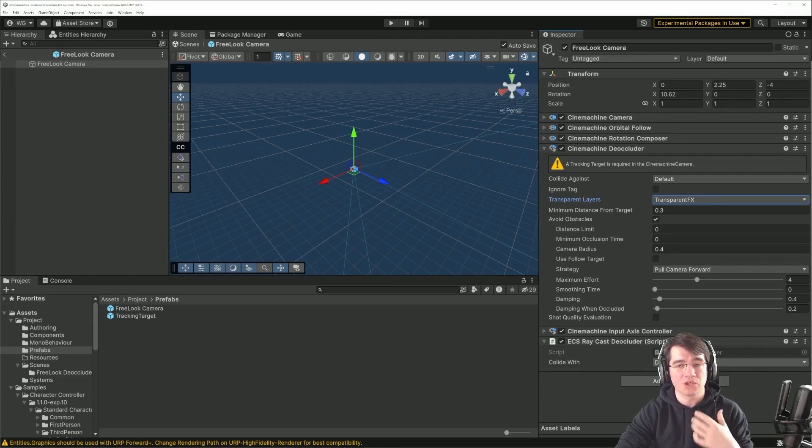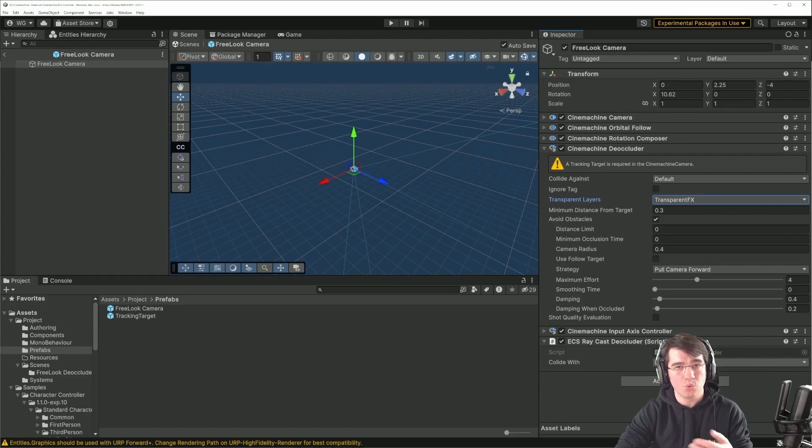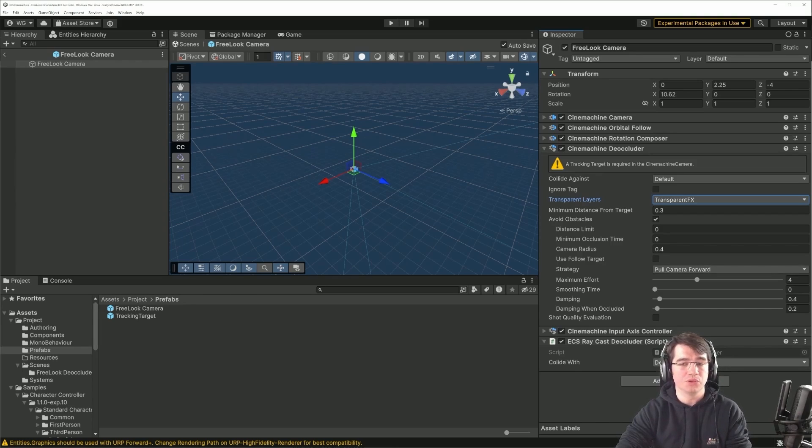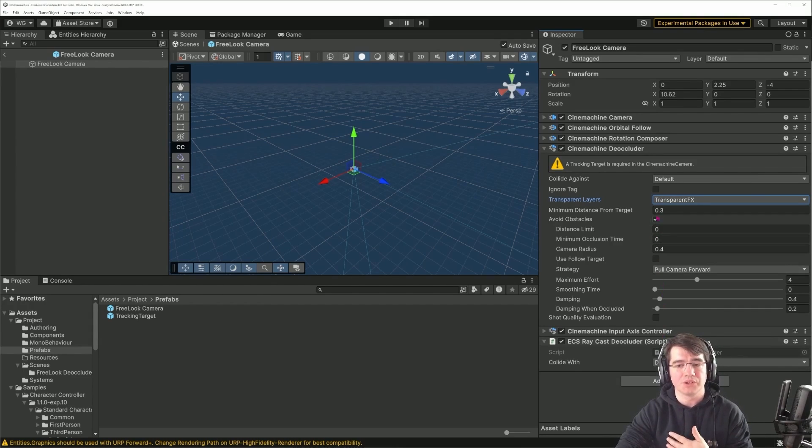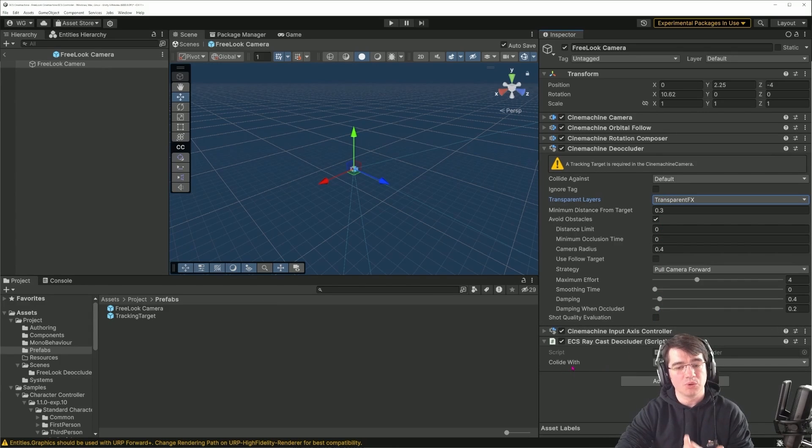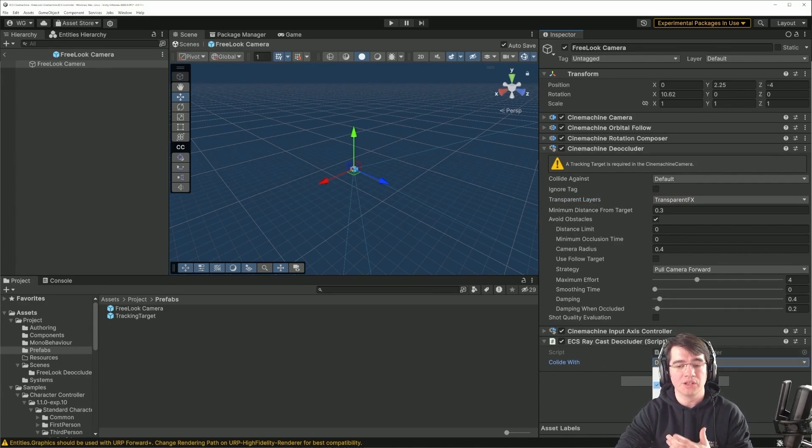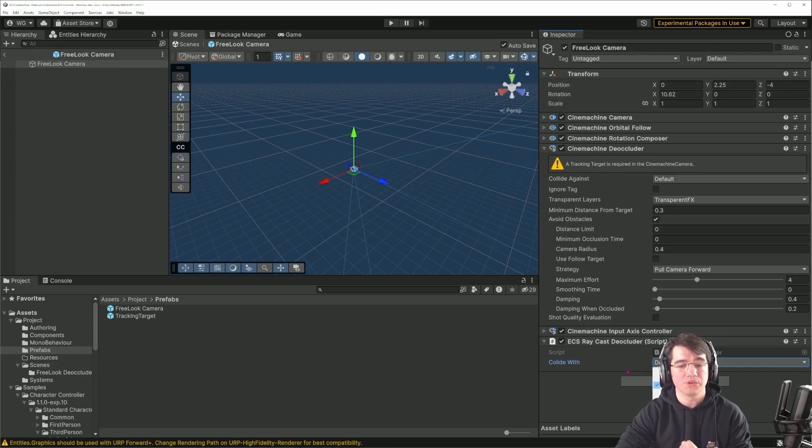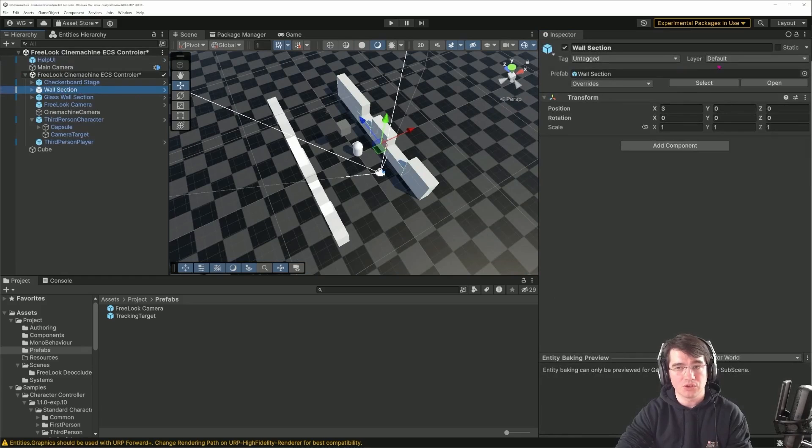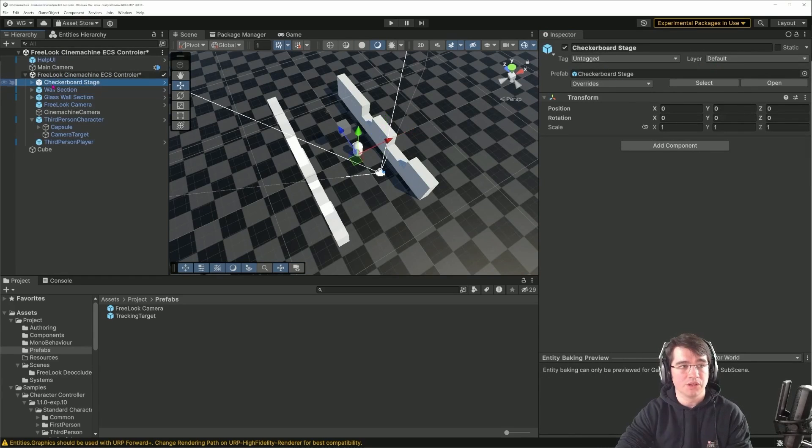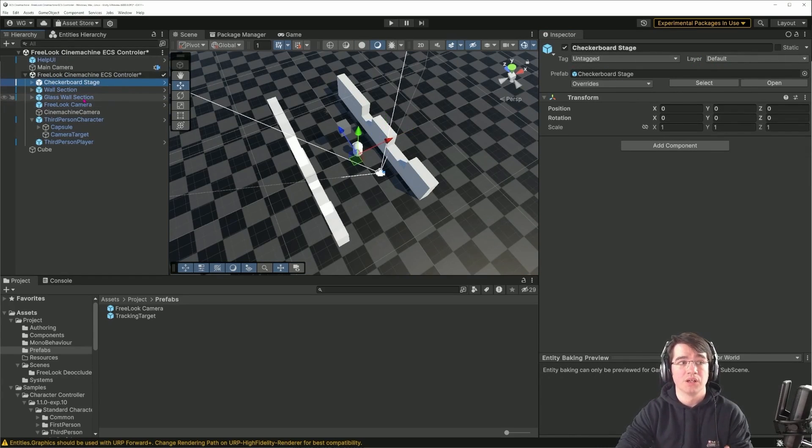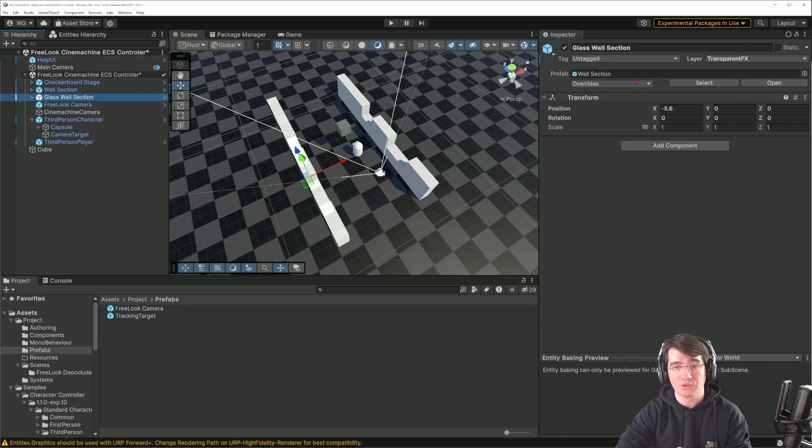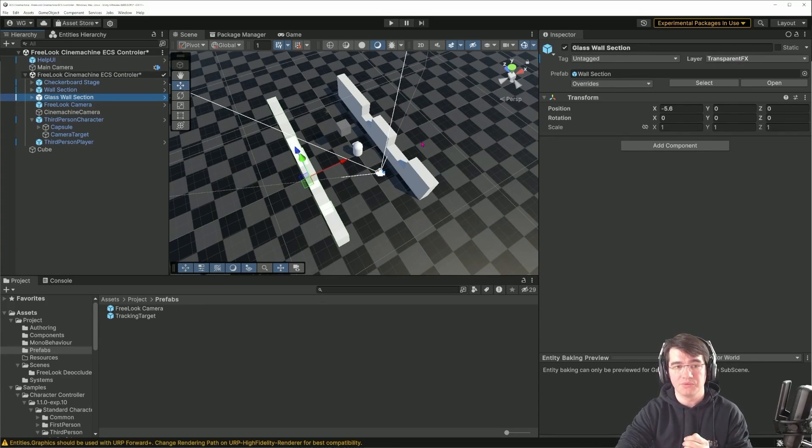That's why I've put a simpler version of it that I implemented myself with ECS that will check for the collision with ECS physics objects and do the deocclusion just by putting the camera in front. Of course, I don't have all of these options, but I do have the option to choose which layer is colliding. By choosing default, that's how I'm making it work with the wall section which is on the default layer, the checkerboard stage which is on default layer, and I can still see through the glass wall section because it's not part of the default layer.